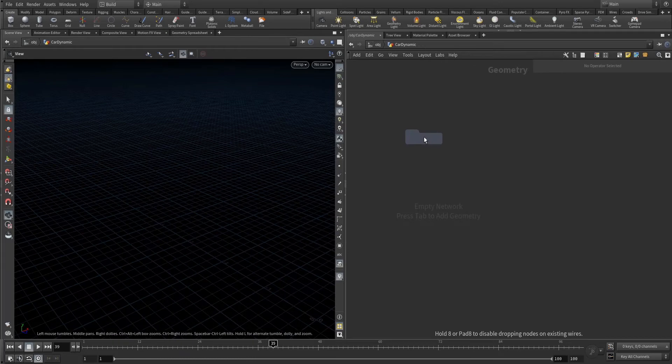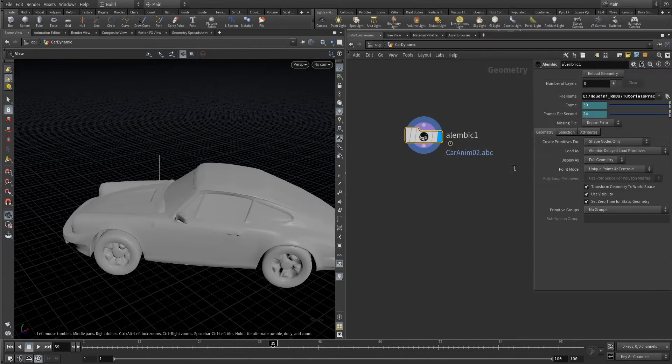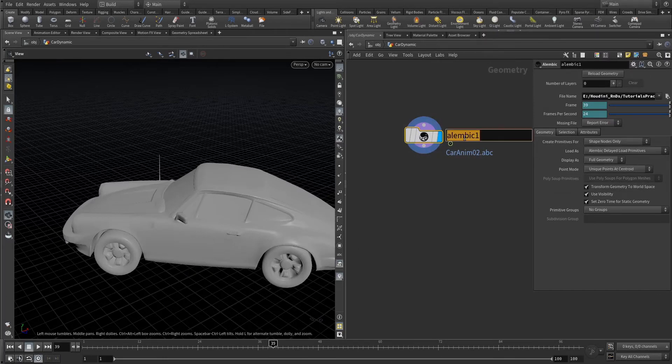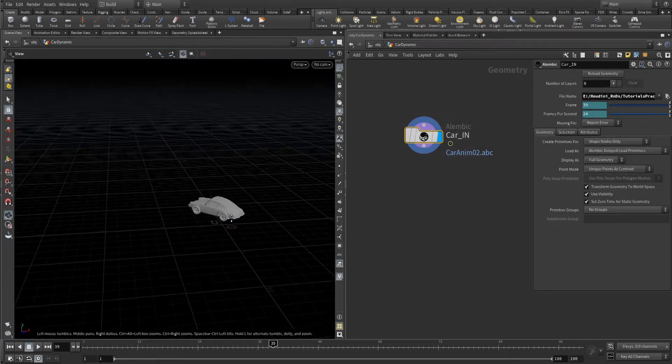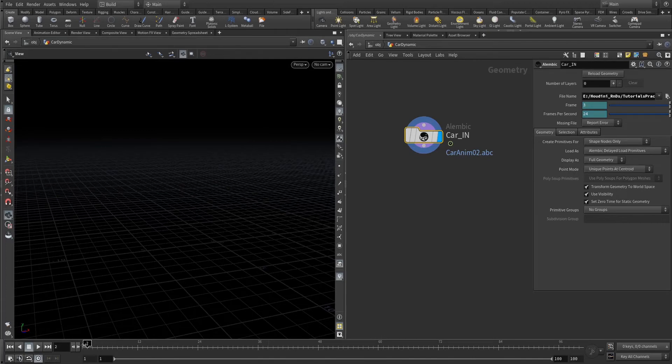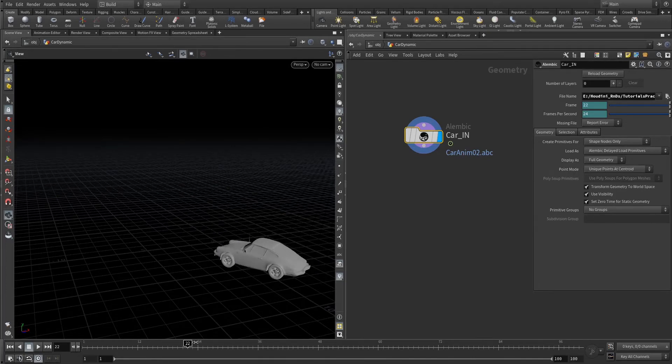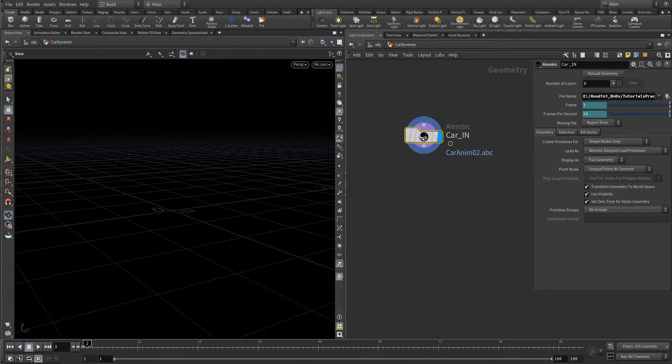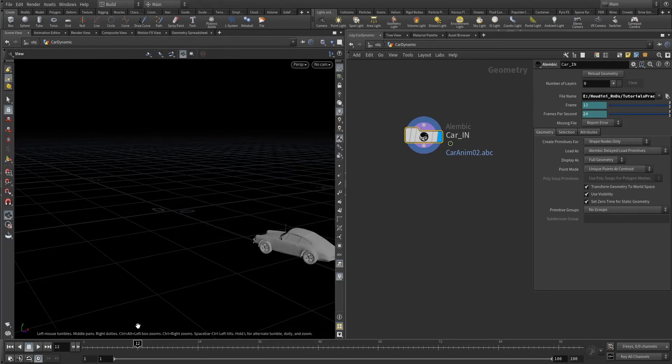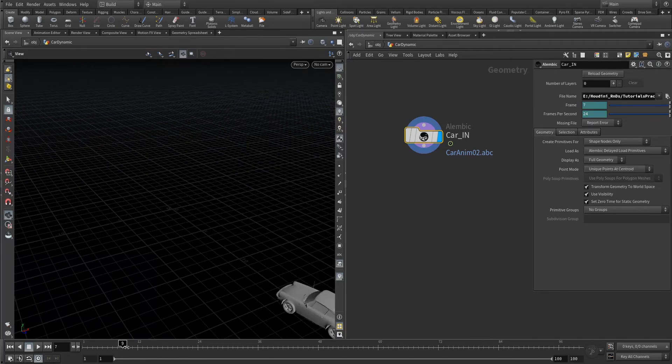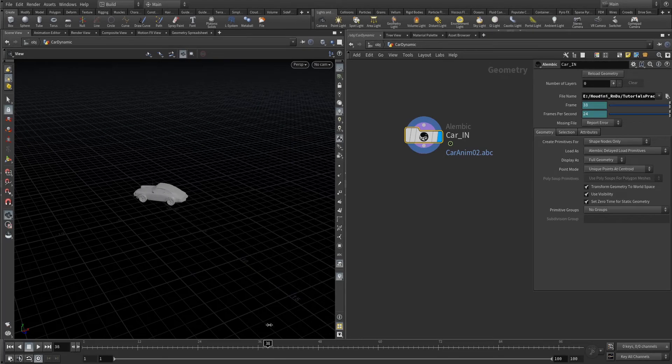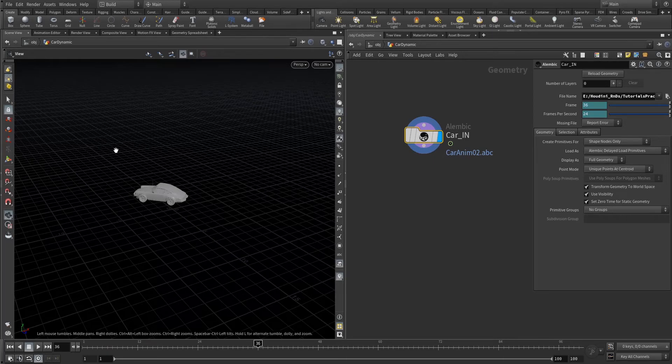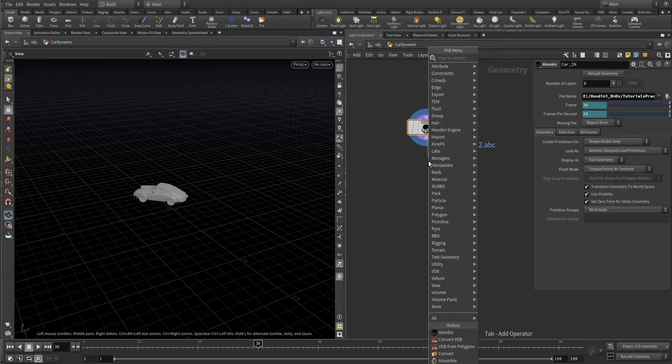See, we have a pre-animated object here and it stopped somewhere in between the path. So we are going to make it animated - after this animation the car will dynamically move.